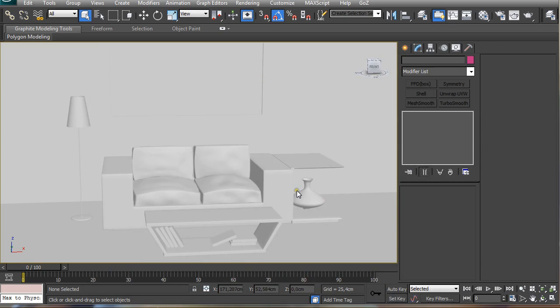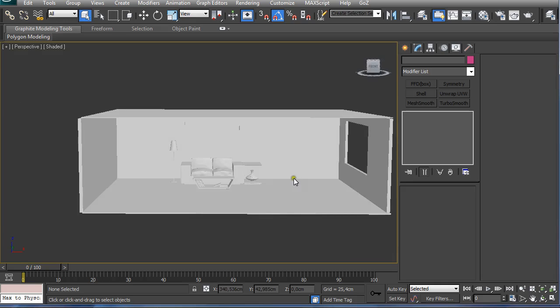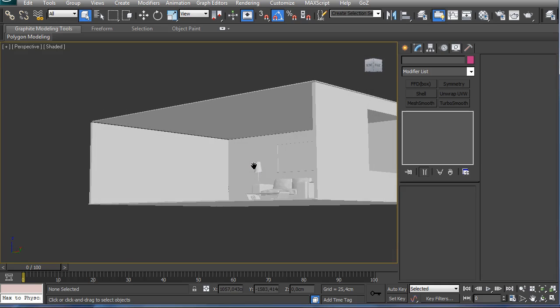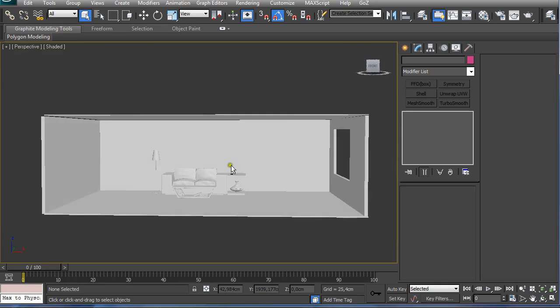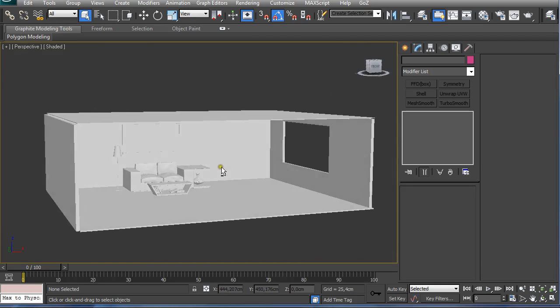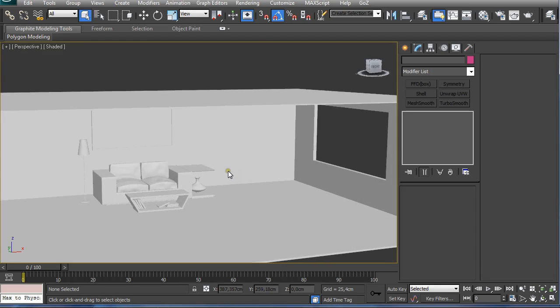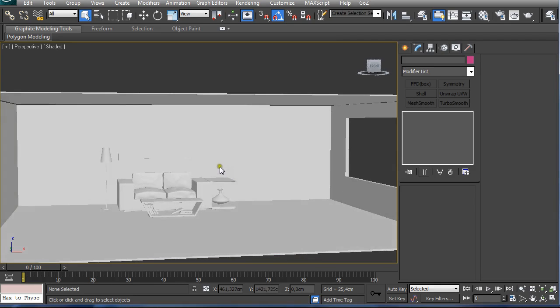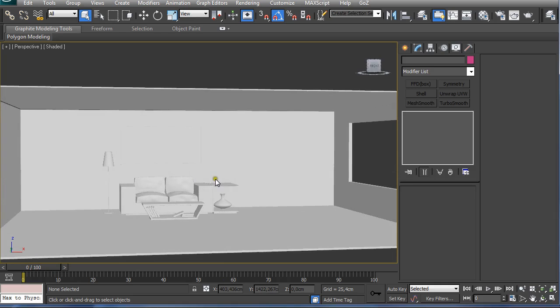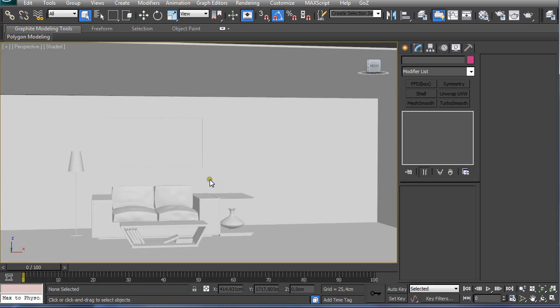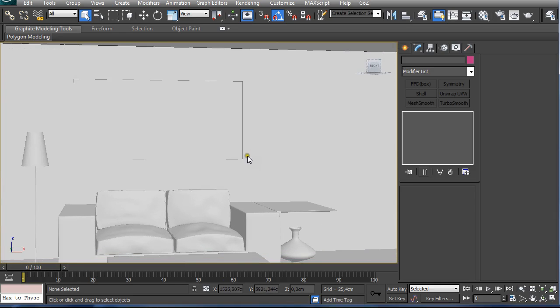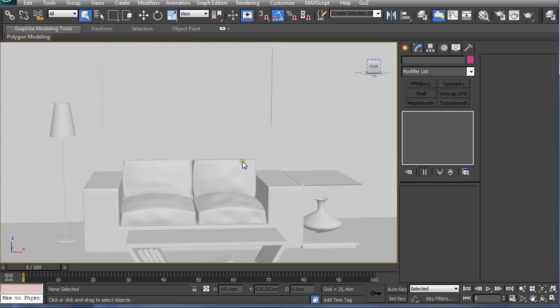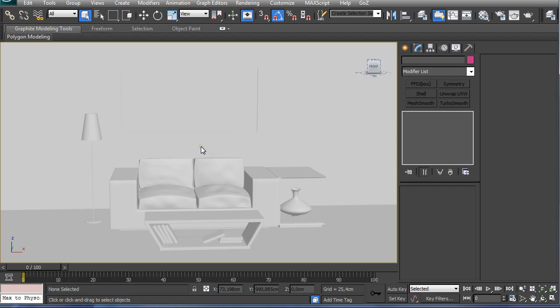So let's get started. First of all, you have to make sure you model your scene in real world scale so the daylight system and other lights function appropriately. Then I like to set up my camera view by setting the perspective view and then pressing Ctrl+C on the keyboard to create a camera view.